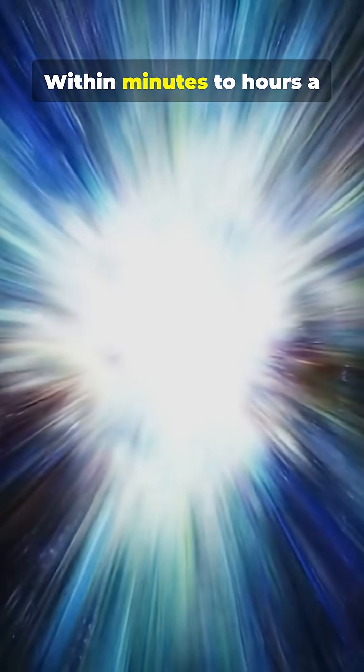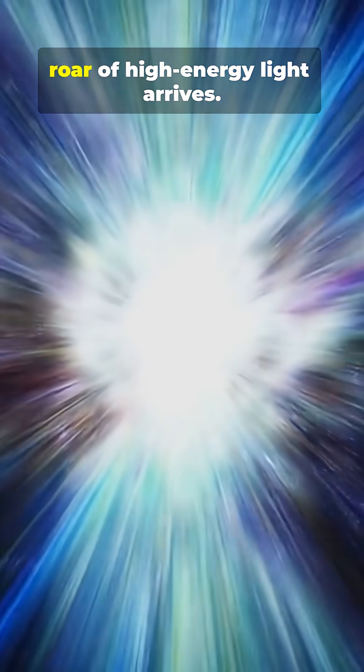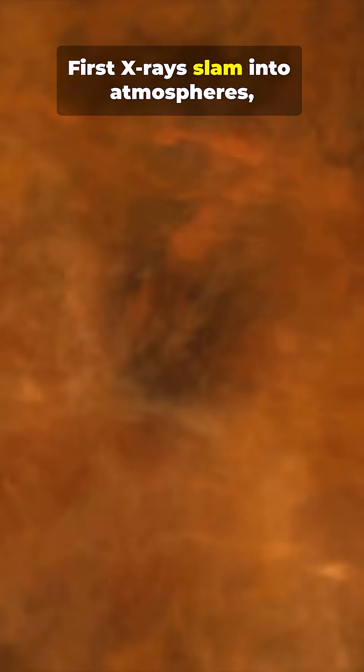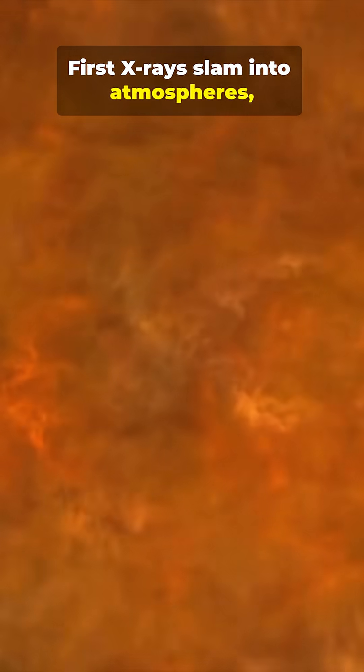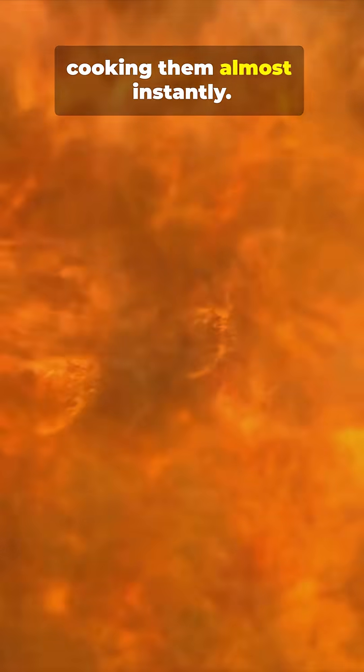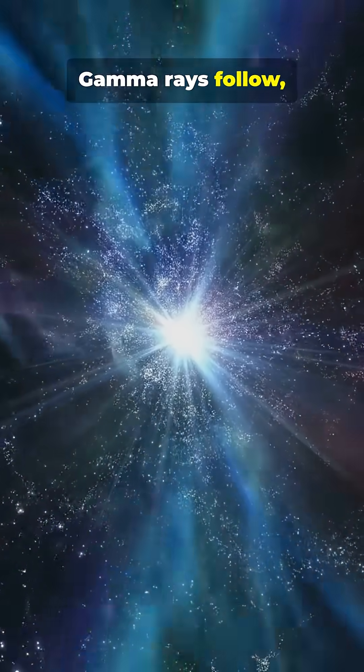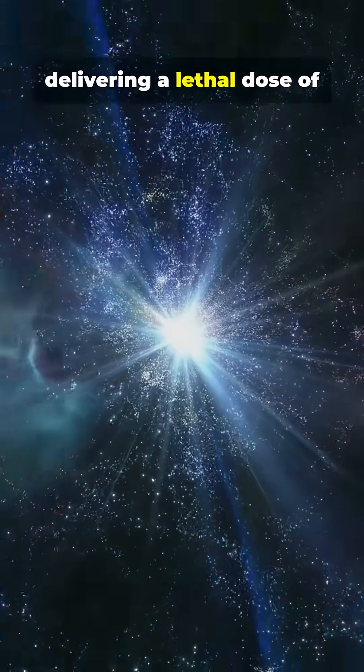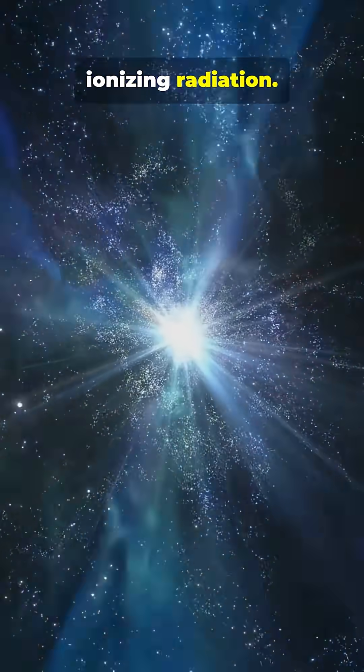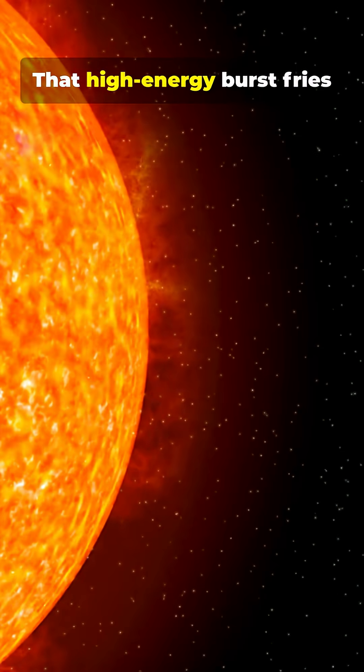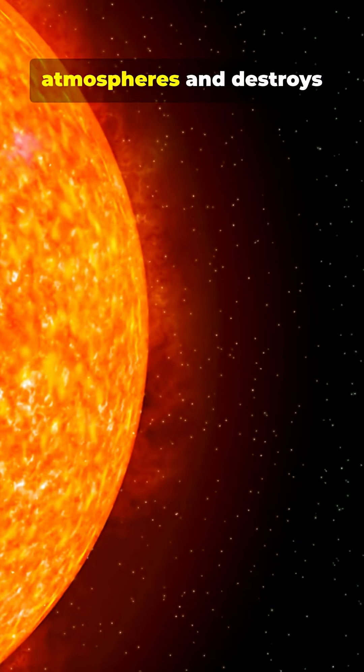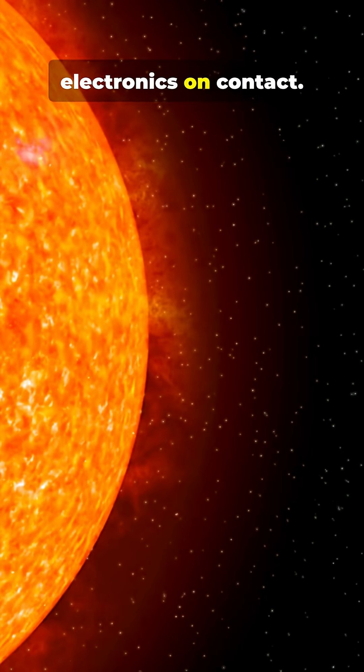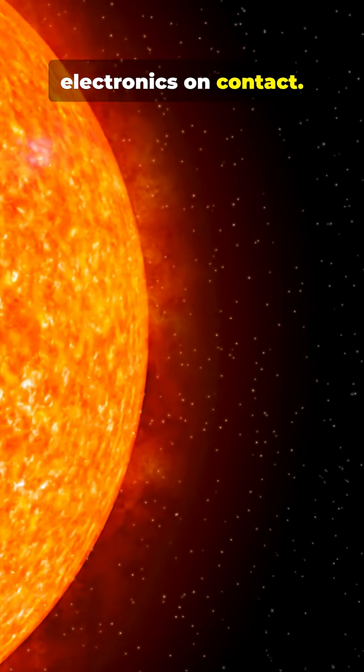Within minutes to hours, a roar of high-energy light arrives. First X-rays slam into atmospheres, cooking them almost instantly. Gamma rays follow, delivering a lethal dose of ionizing radiation. That high-energy burst fries atmospheres and destroys electronics on contact.